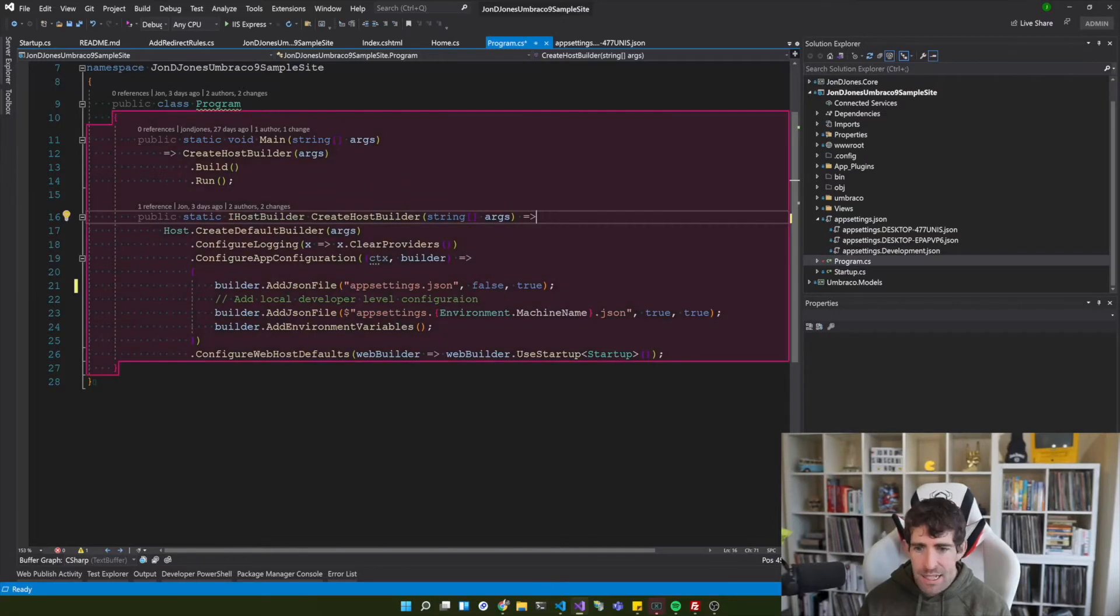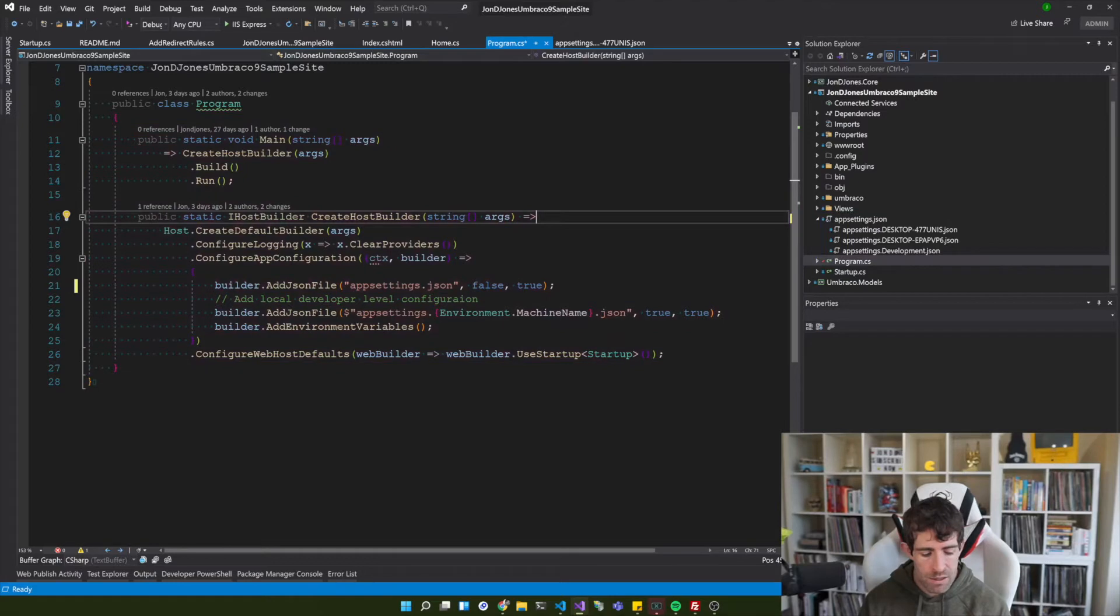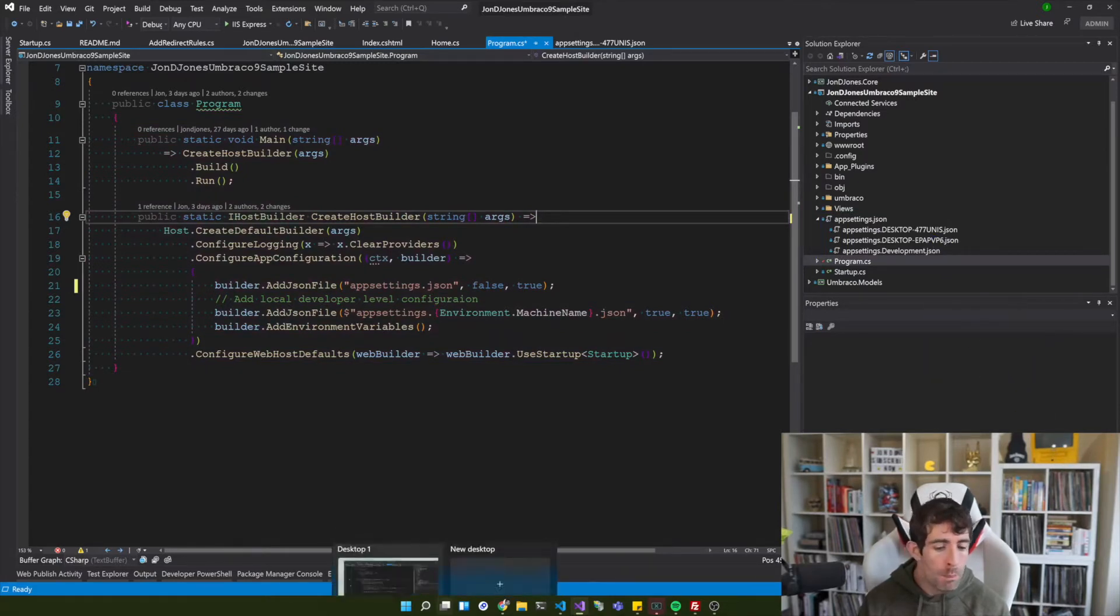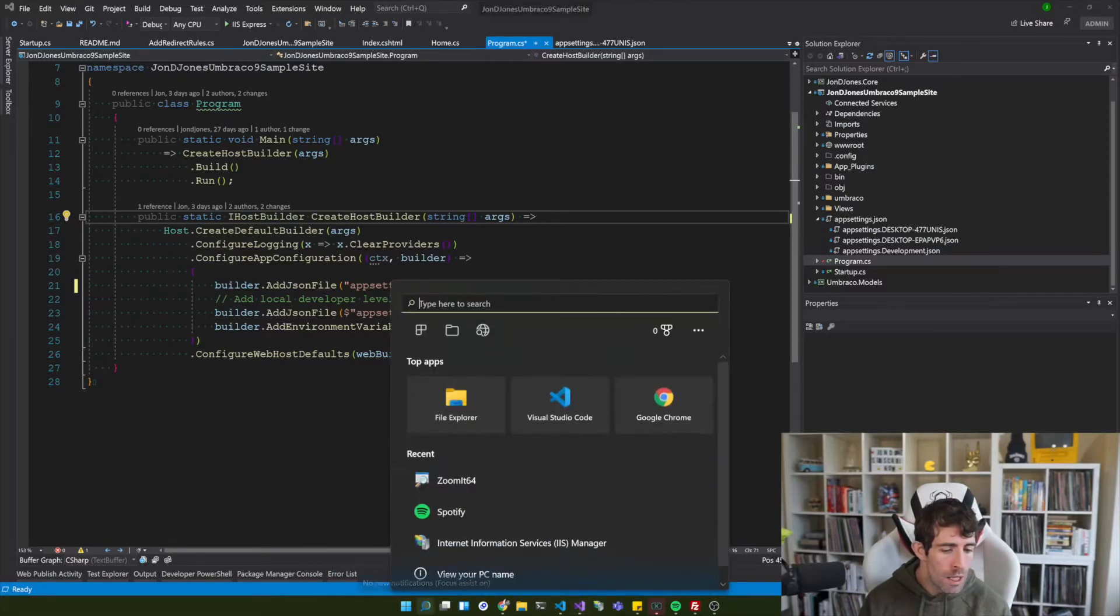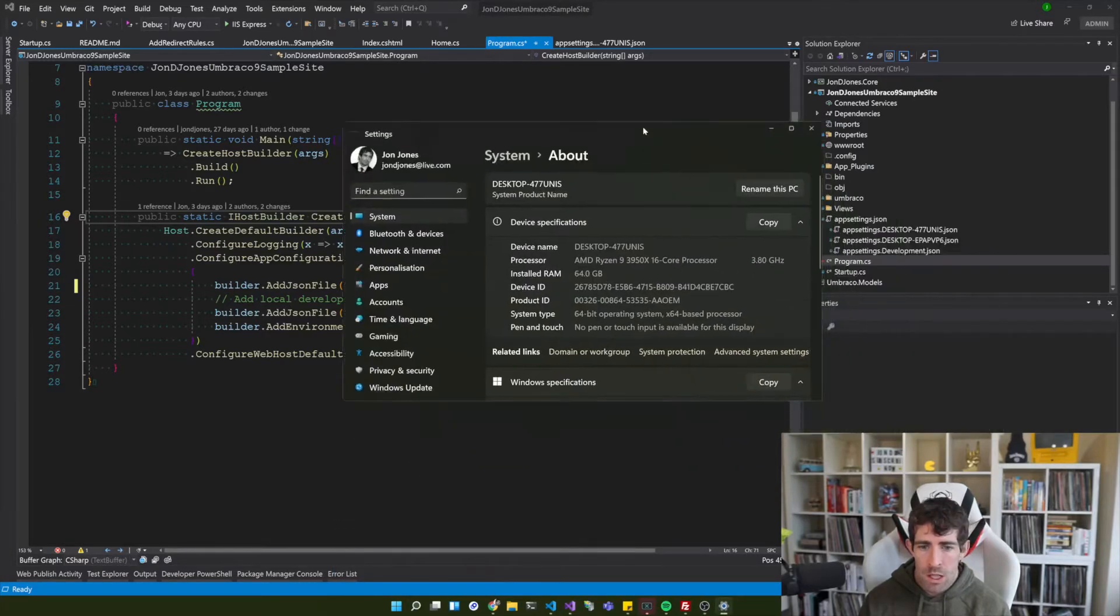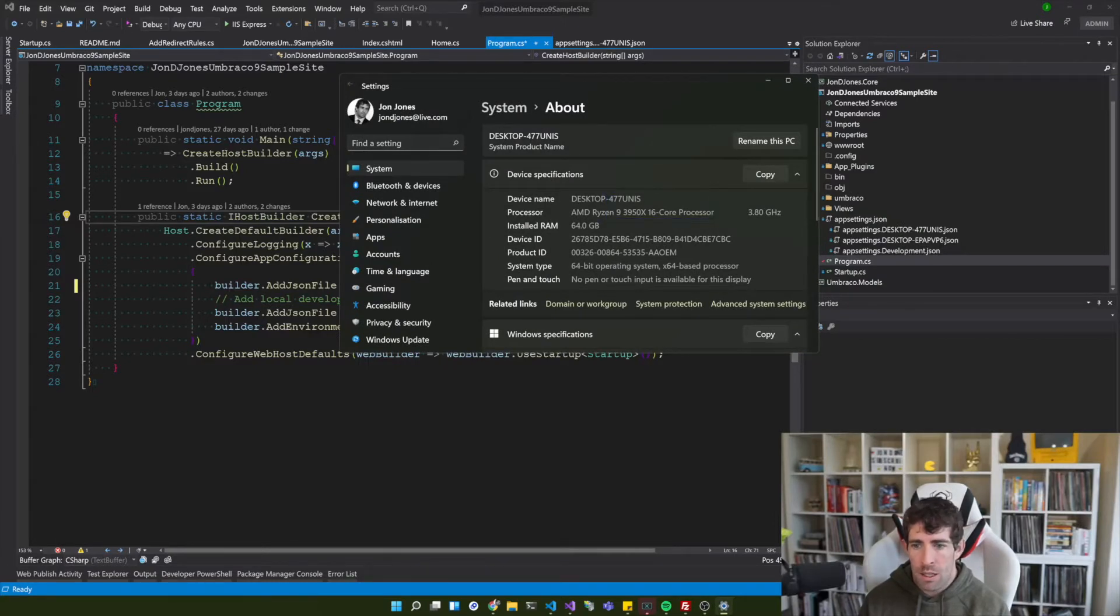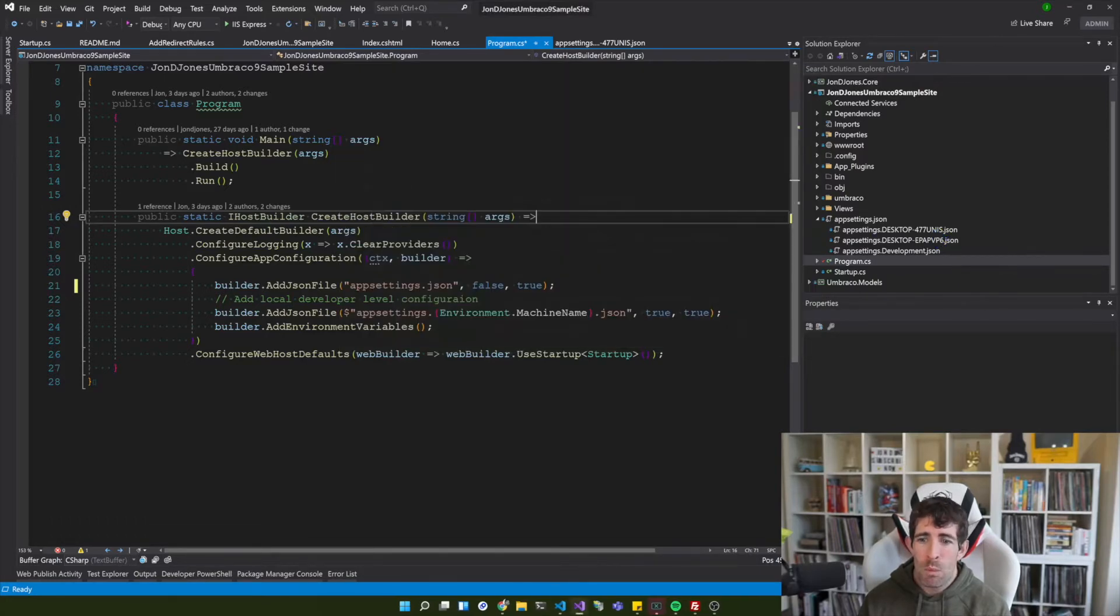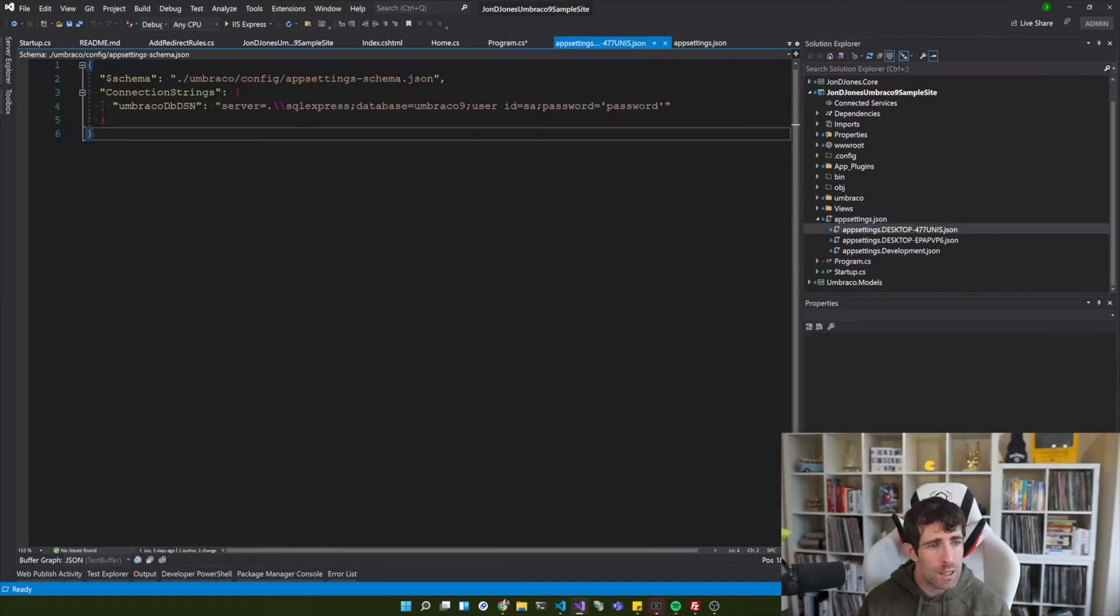So basically what this is going to say is if it can find this app settings dot machine name dot json, apply those changes on top of our app settings. Now as you can see on the left hand side here I've got a number of different application settings and they've all been post fixed with a machine name.